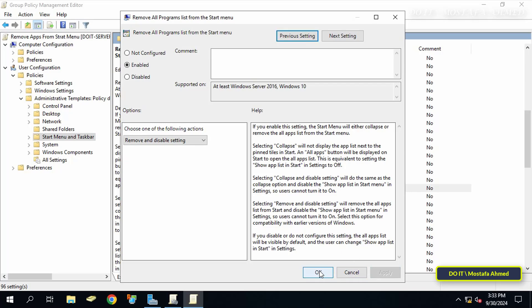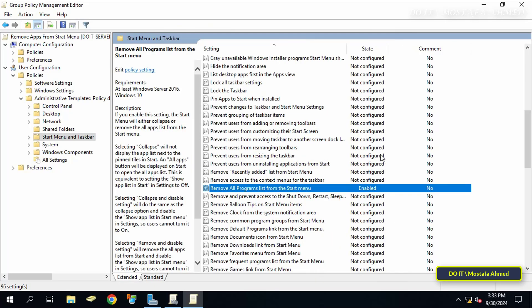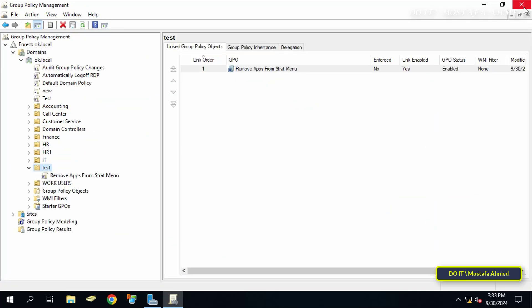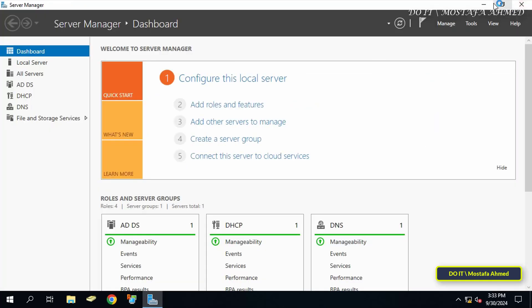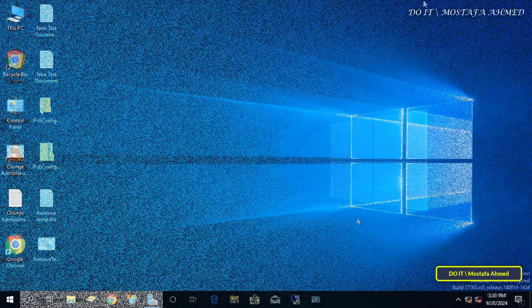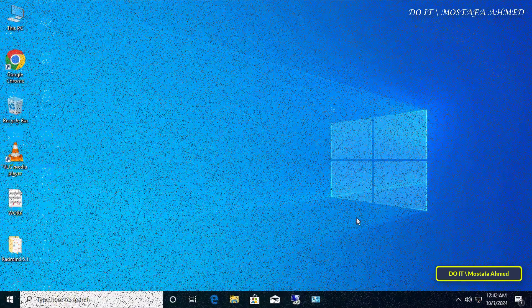After that click apply and OK. You are done configuring the group policy to remove all programs from the start menu. You can now close all the open windows.